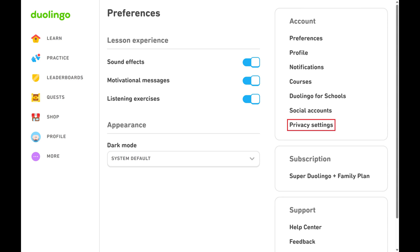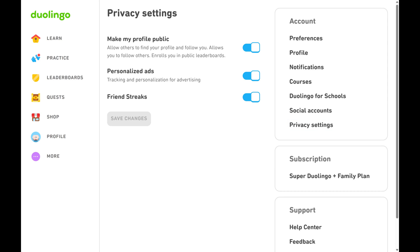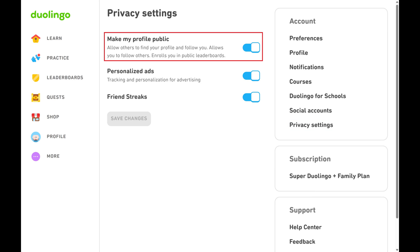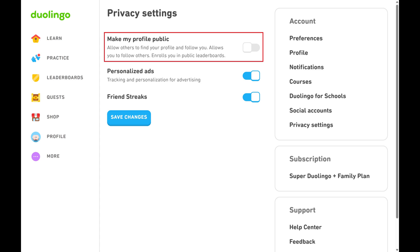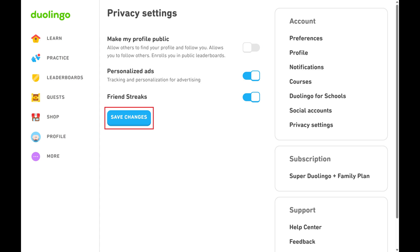Step 3. Navigate to the Accounts section, and then click Privacy Settings. Step 4. Click to toggle off Make My Profile Public, and then click Save Changes. Your Duolingo profile will now be private, and leagues will be disabled for your account.